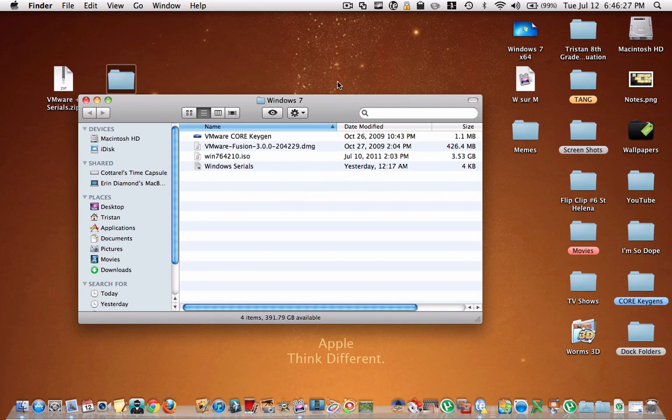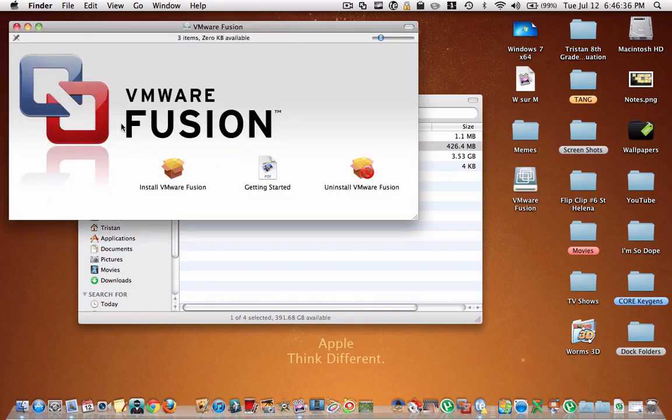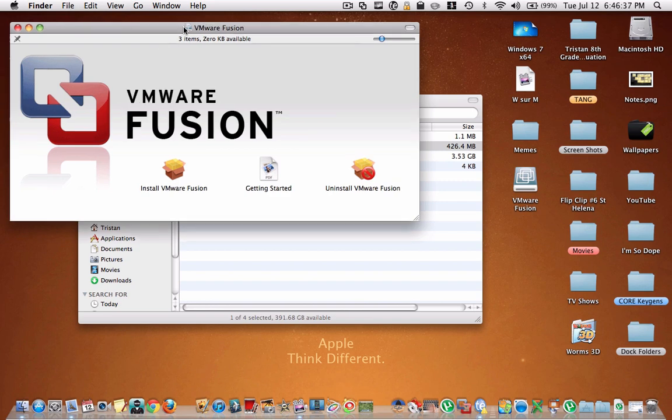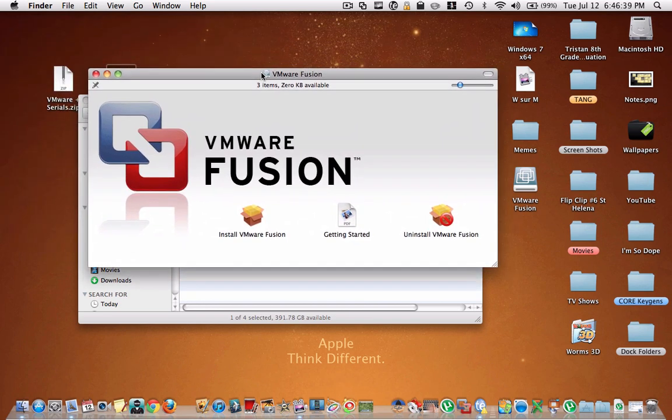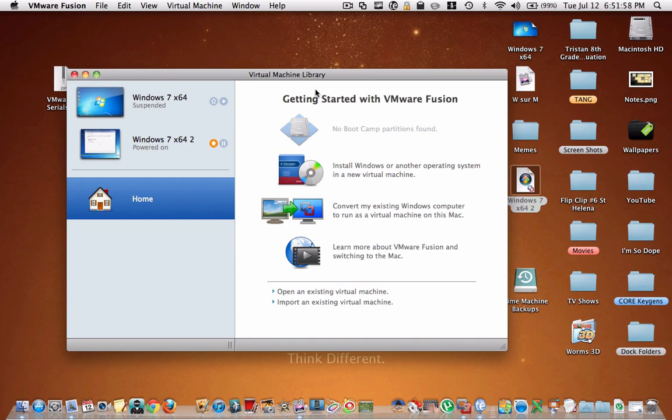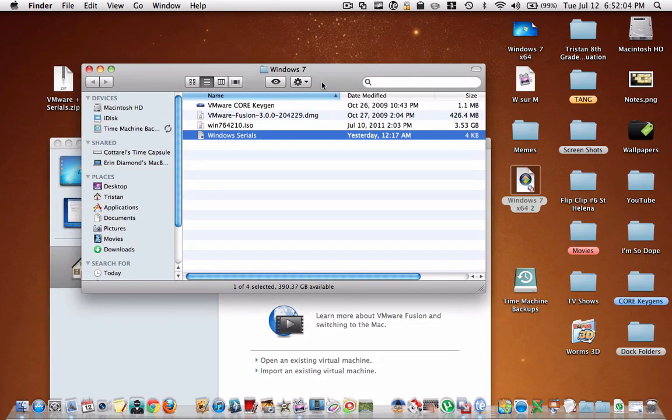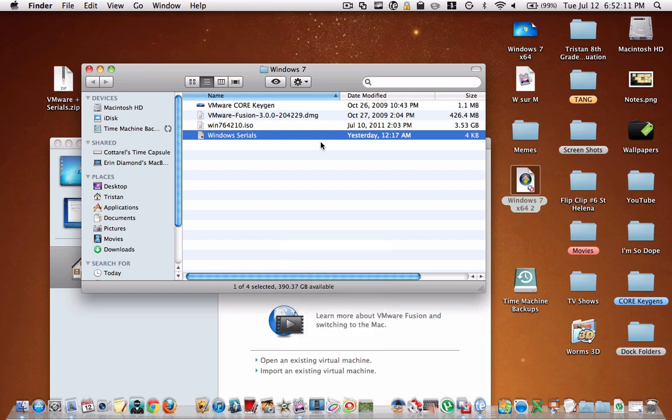Now, once you have everything downloaded, the first thing you want to do is mount the vmwarefusion.dmg. And then you're going to install vmwarefusion, and it's going to run you through a process. It might ask you for some updates. While you're installing VMware, it will actually ask you for a serial number, and that's when this core keygen that you downloaded from the link in the description comes in handy. Before you open it up, make sure to mute your volume because it plays really loud, annoying music.